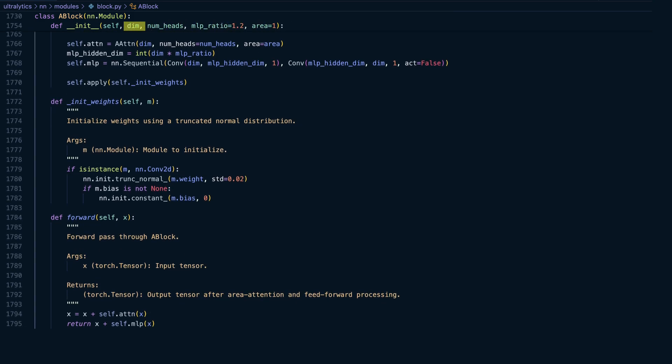Our first argument to the A block is the number of dimensions, in this case 64, which corresponds to the number of input channels.